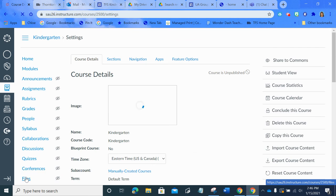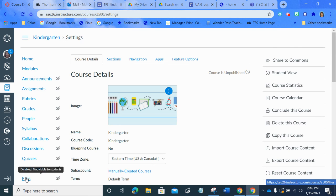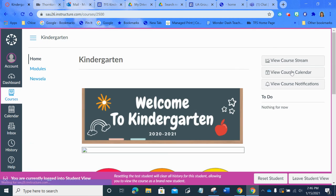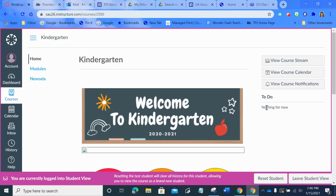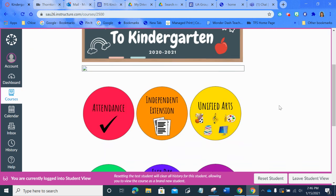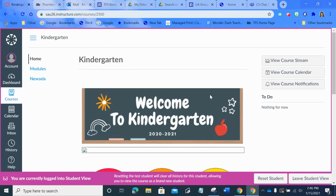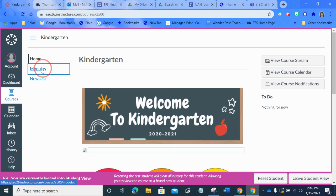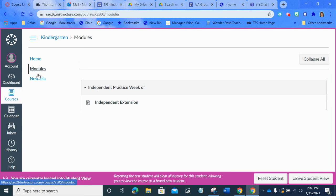This is how you go into student view. I'm in your kindergarten site. See, if I was an actual student right here under To Do, the kids would get a notification saying, oh, you have an assignment, and they would just click on that. But I'm not, so let's see. Assignments would be up over here and they could go and find it that way as well, but it's not set up that way right now.